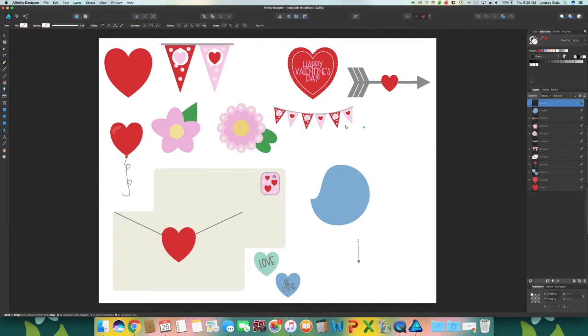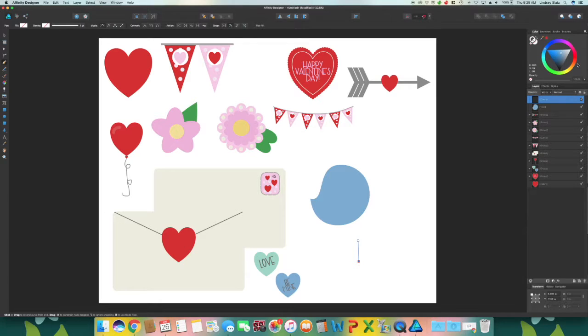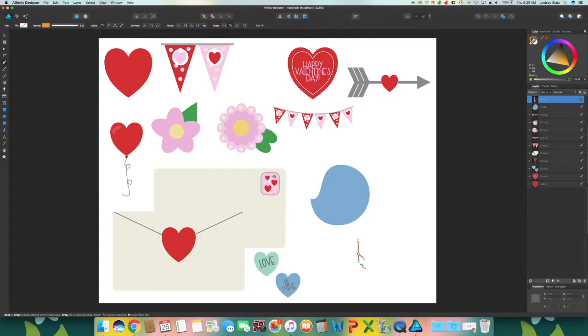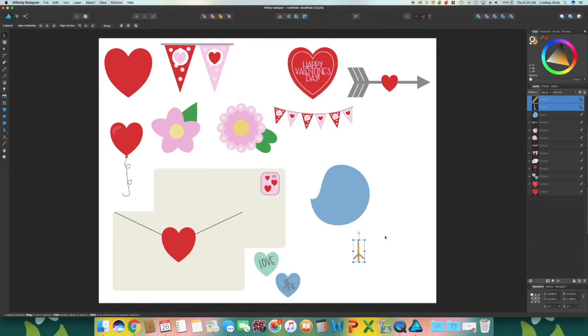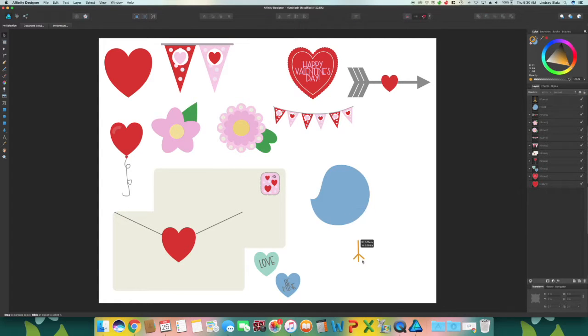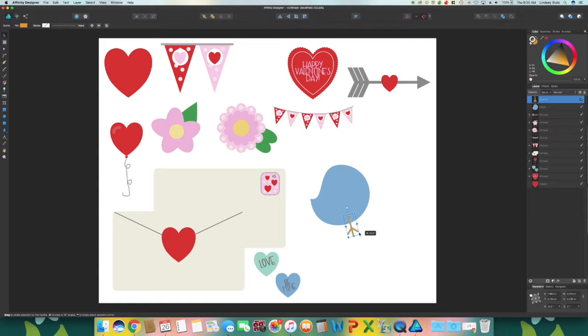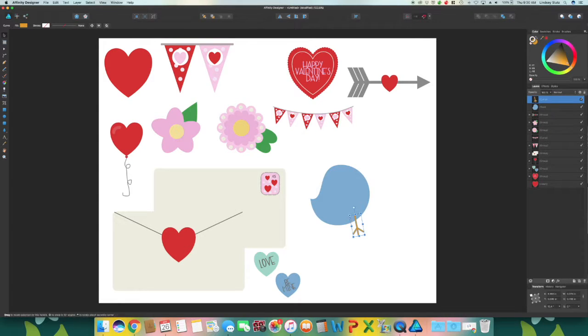Using the pen tool, create the feet for the bird. Just change the stroke to an orange. I'm going to increase the size of the stroke and then add on a couple points. And then I'm going to move the foot up to the bird, rotate it a little bit. If they look a little big you can always scale it down, which I actually think I'm going to for mine, and then duplicate.